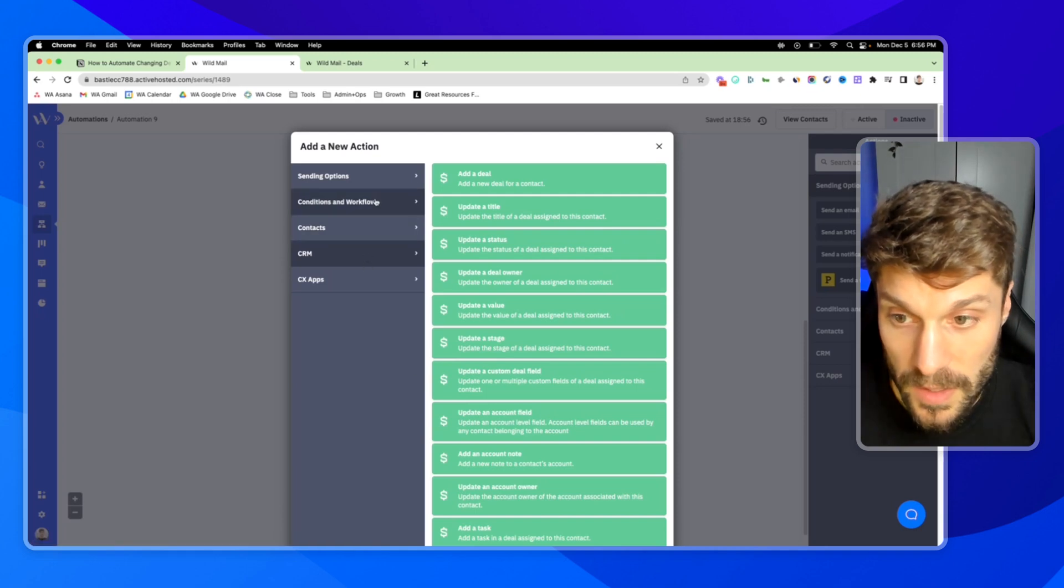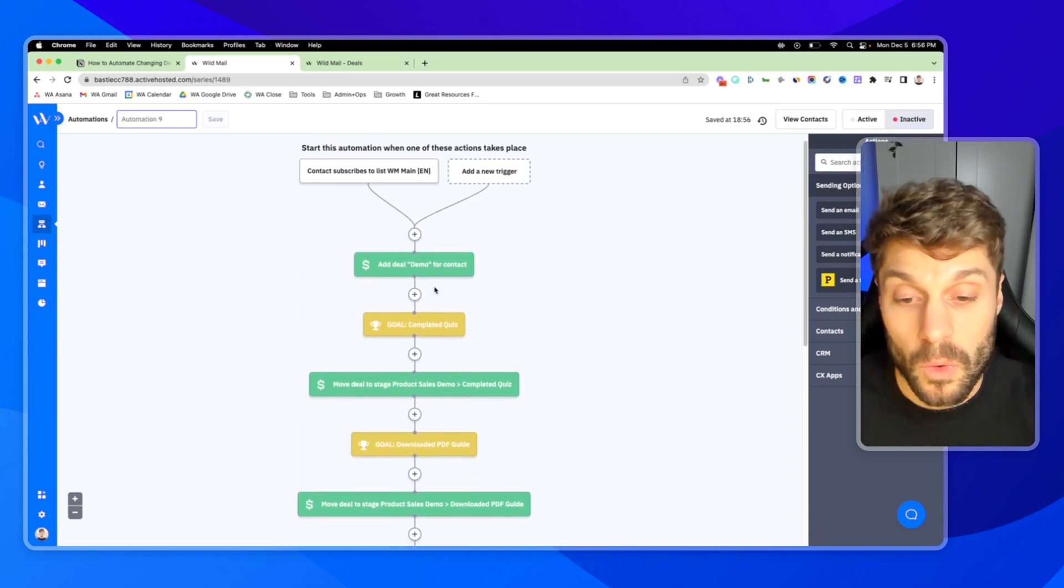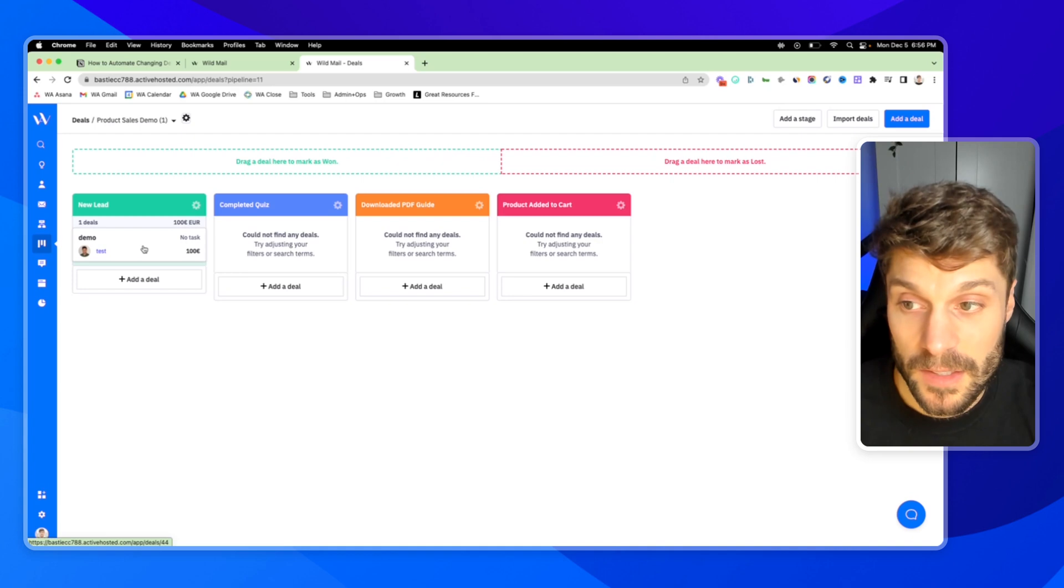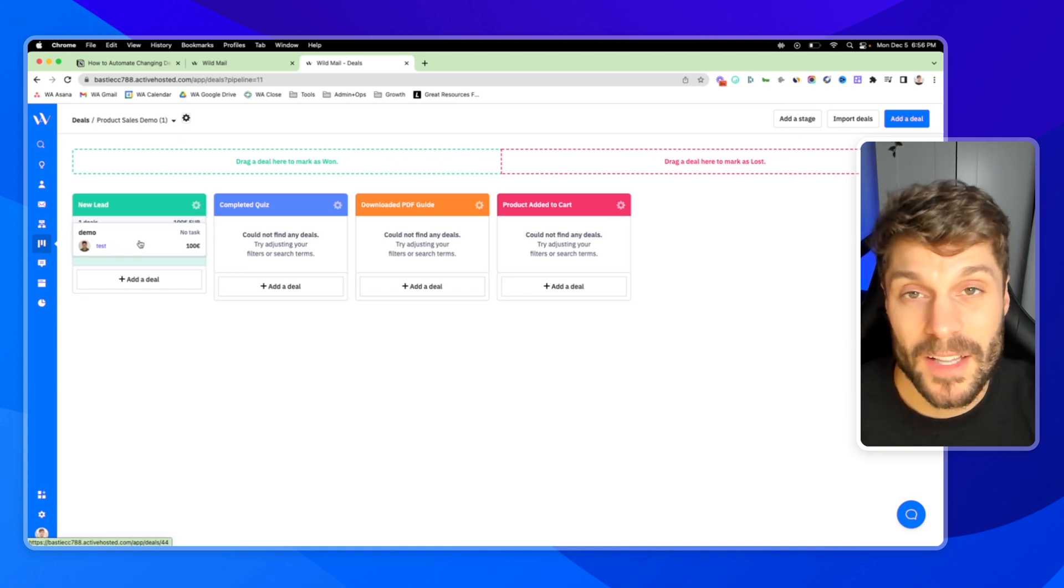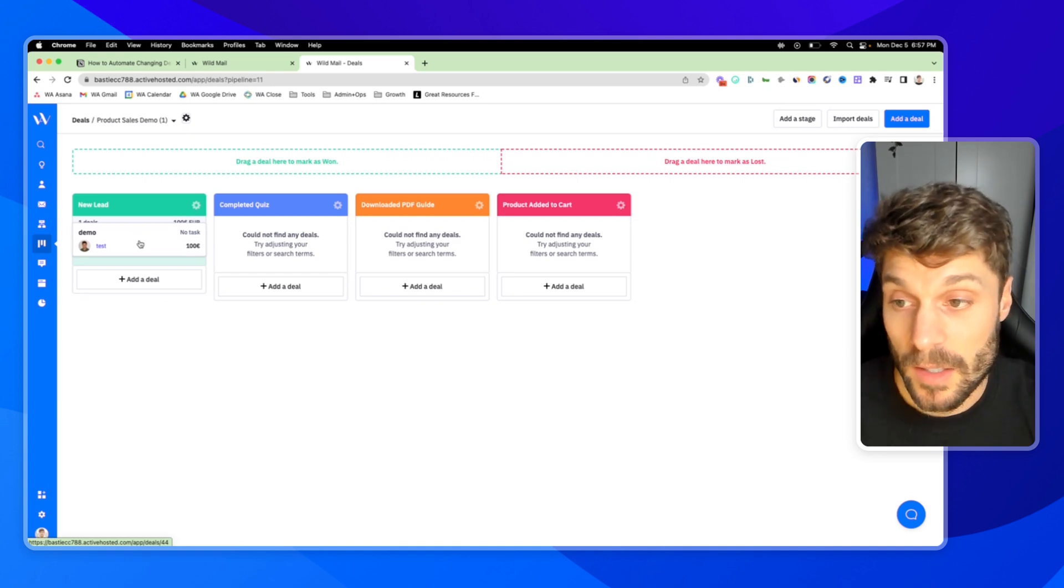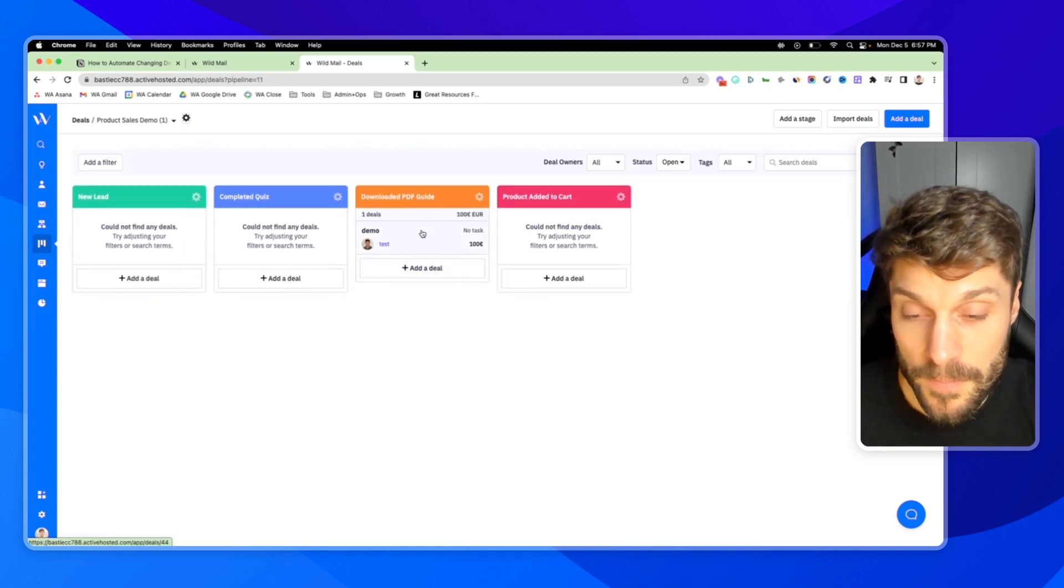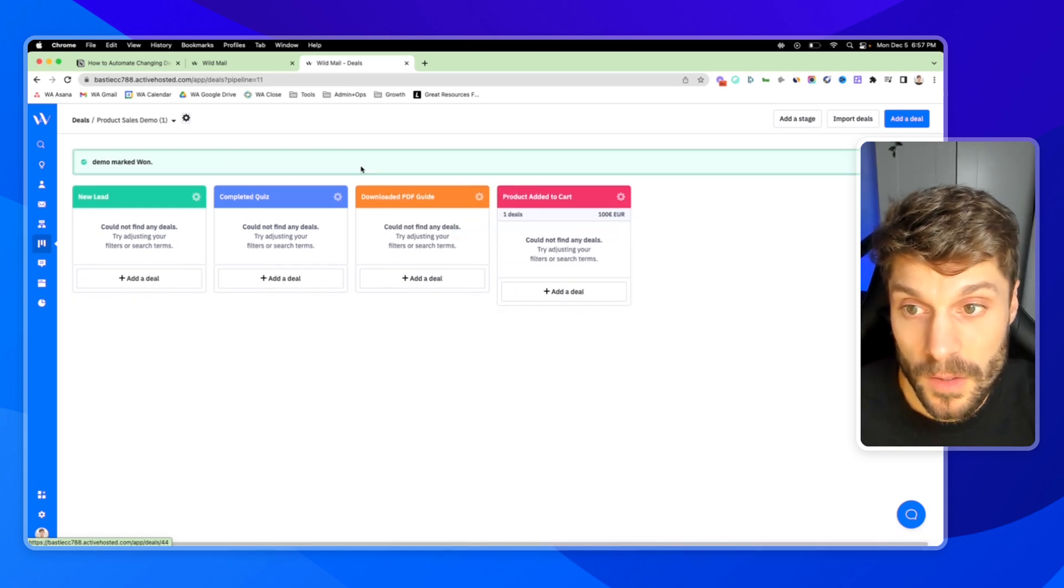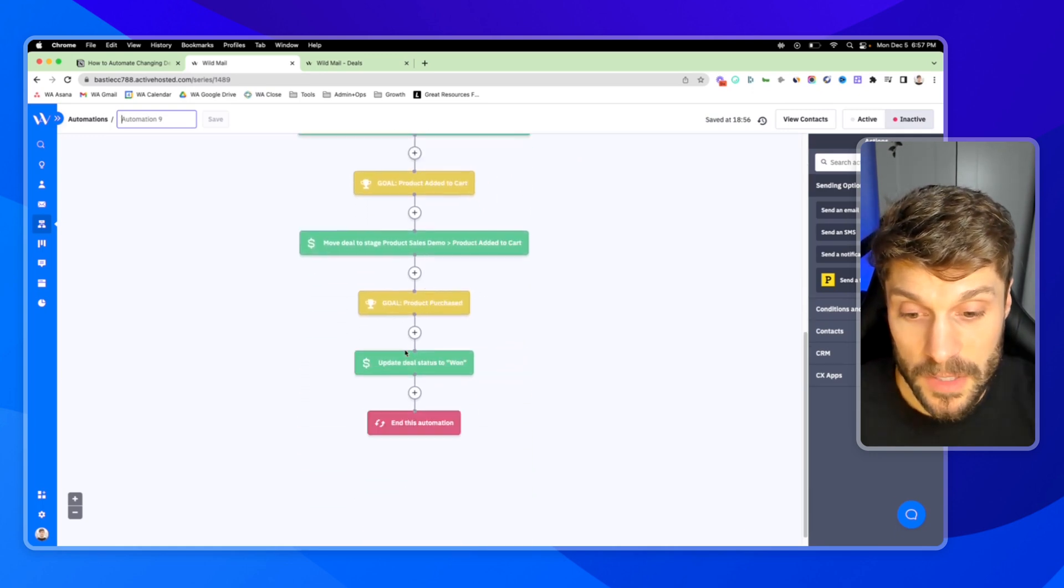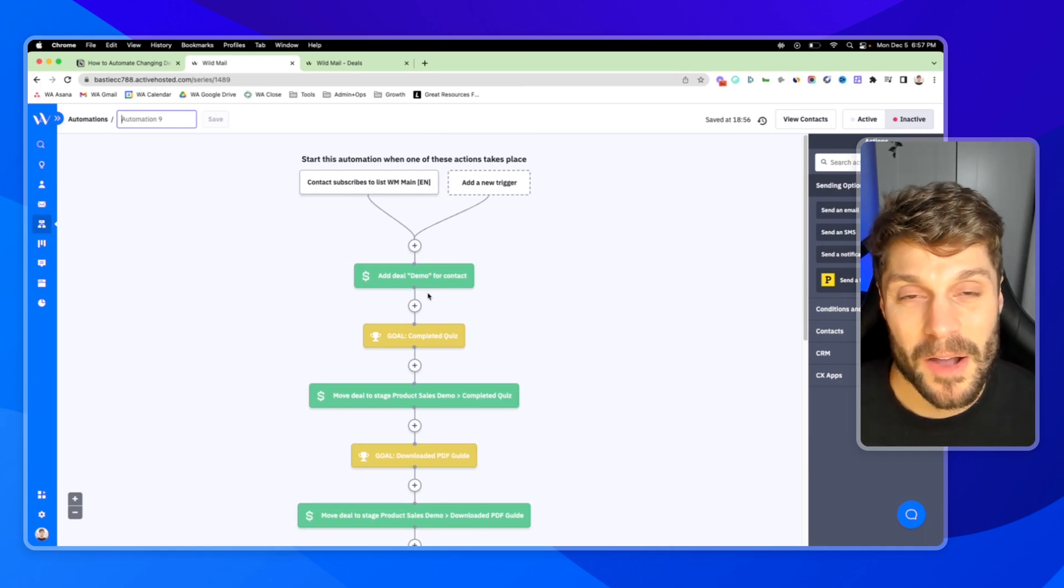And then we can end this automation. And so this is how we're going to use goals to automatically move a deal for a contact from the initial stage in a pipeline. We'll create the deal. And then for every action that they take that moves them further along the pipeline toward becoming a customer or converting, we will be able to automatically move them through the pipeline, and then mark them as won automatically using this automation right here. And the goals that you see, if you have any questions about setting this up, just let me know in the comments below.